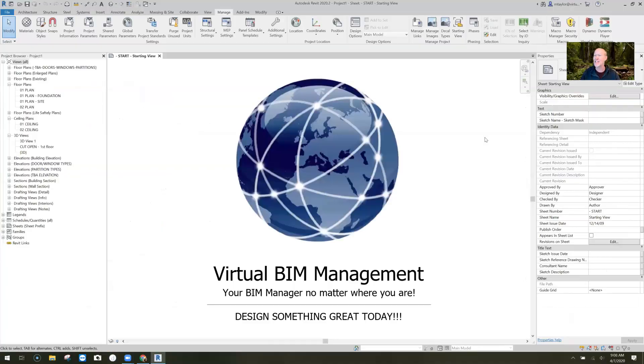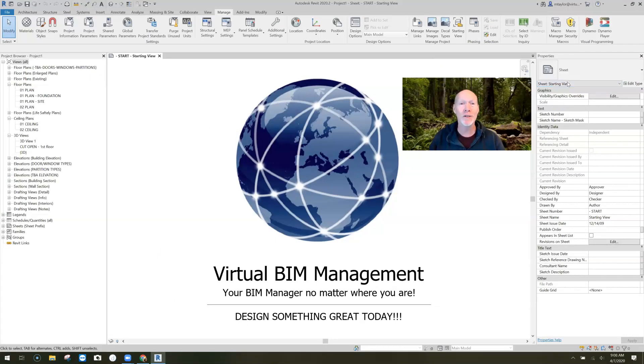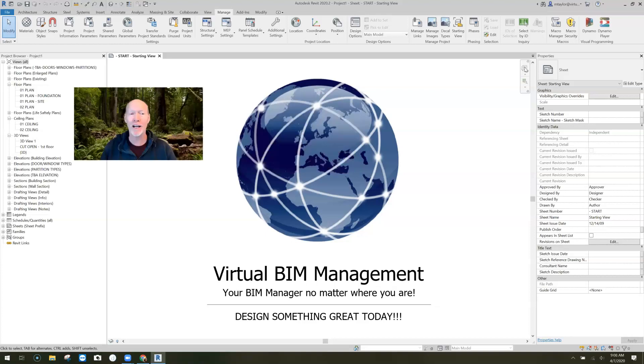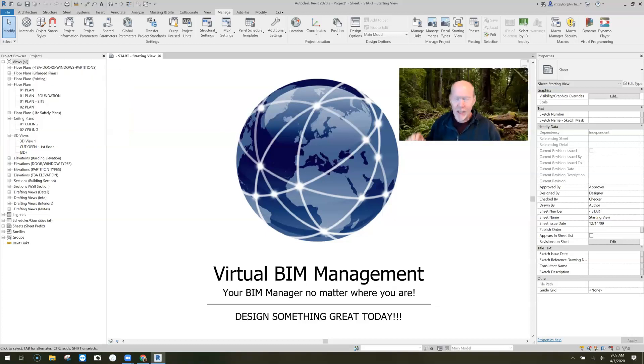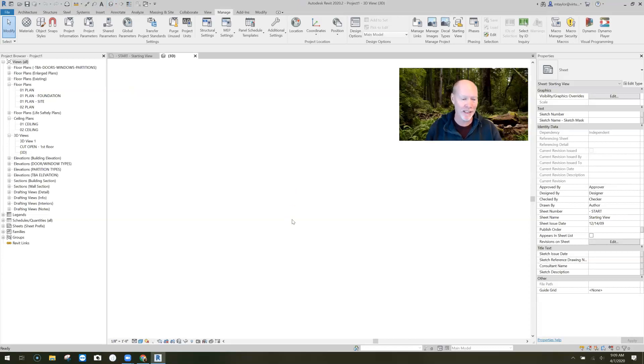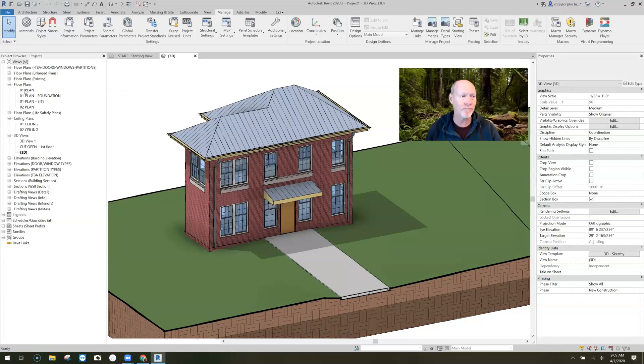I'm going to show you guys how to make a custom ceiling tag that pulls more information than the typical ceiling tag. I'm going to share Revit with you and we'll go from there. Let me take you into our small building — we know this building. We go into the first floor plan, and there's also a reflected ceiling plan of this building.